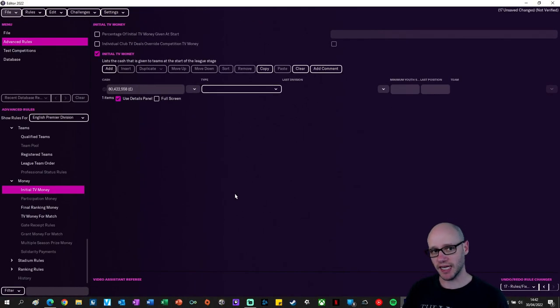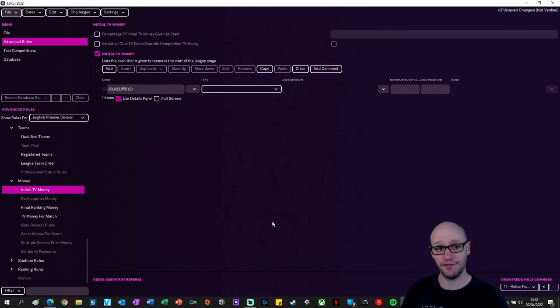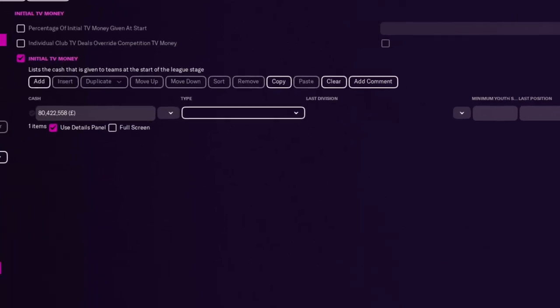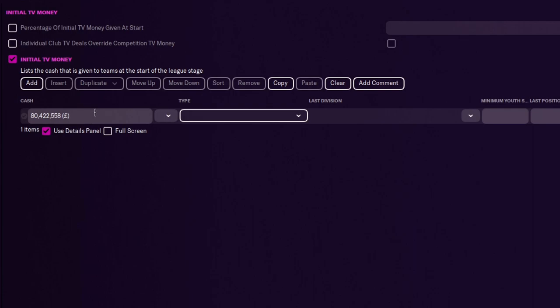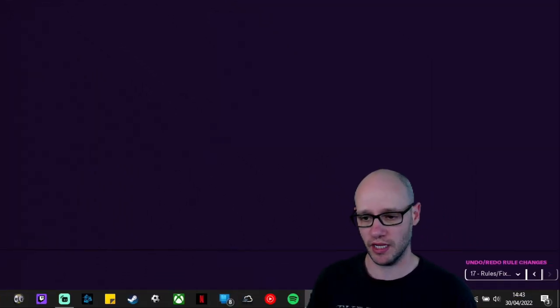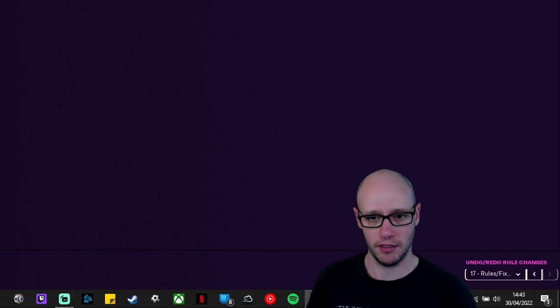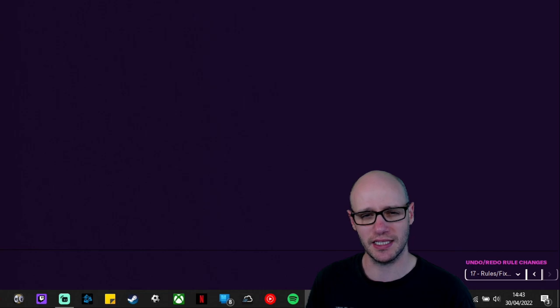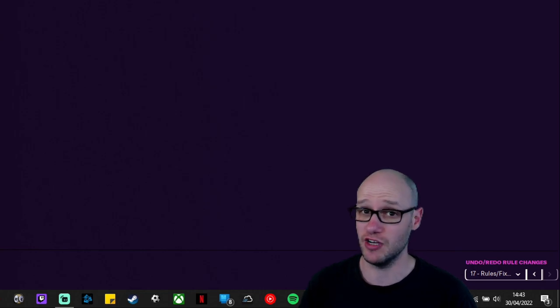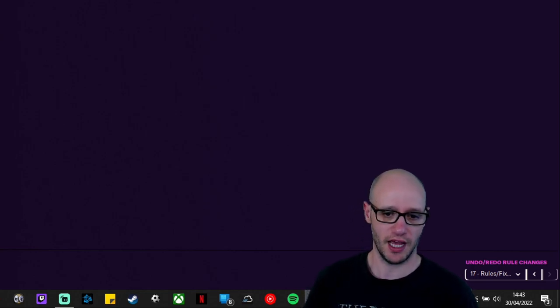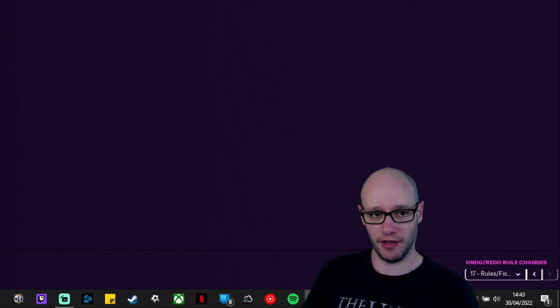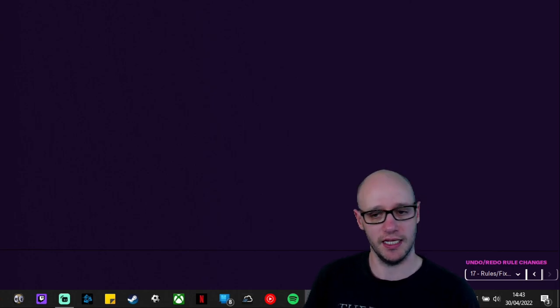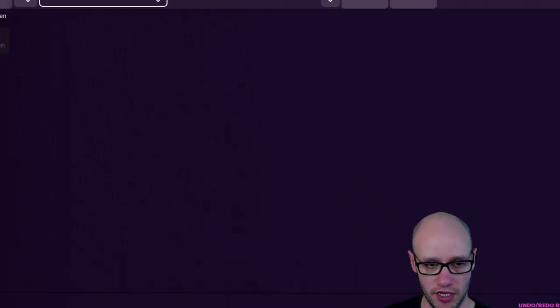So more money, more money. So you can set out your initial TV money. So at the moment, cash that is given to teams at the start of the league stage. Every team gets 80 million at the start of the season. So you might want to change that. You might want to go, actually, how about the ITV situation where clubs actually ended up getting no money because something went wrong there. I can't remember the details of it. It really messed Sheffield Wednesday up because they bought players and budgeted based on what money they were going to receive. They didn't receive the money and that really screwed them up.